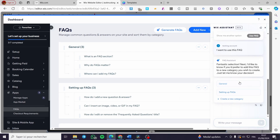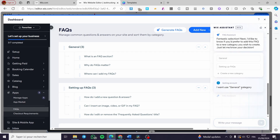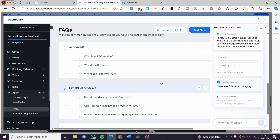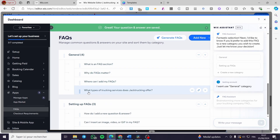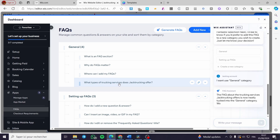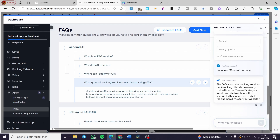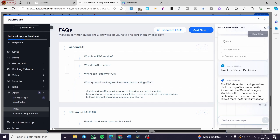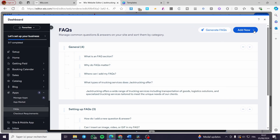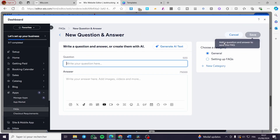It will ask you to categorize it — for example, under 'General' or 'Setting up FAQs'. I'll add it to General, and with a single click it will be added. The generated question was: 'What types of trucking services does Jack Trucking offer?' — like magic. The answer reads: 'Jack Trucking offers a wide range of trucking services including transportation of goods, logistics, etc.' This is a very cool feature. You can also add questions manually — click 'Set a question and answer'.